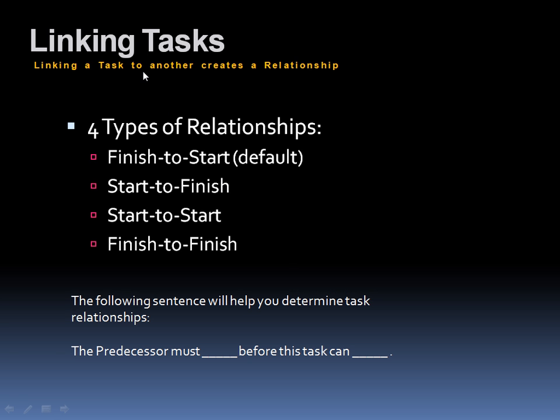Now when it comes to linking tasks, when you link tasks to another task, it's going to create a relationship. In other words, now that we're hooked up and we're related, what type of relationship are we going to have? There are four types of relationships once you connect your tasks or link them together.